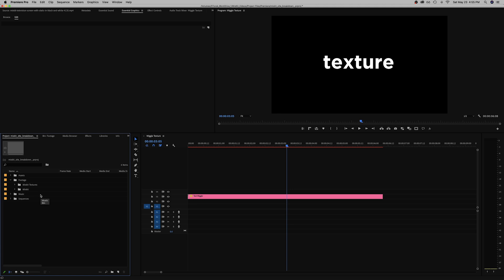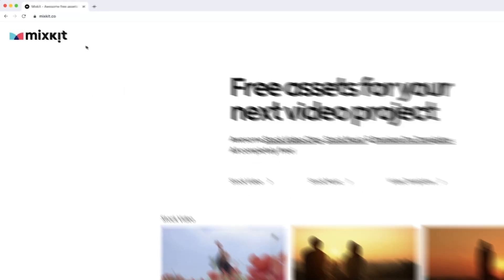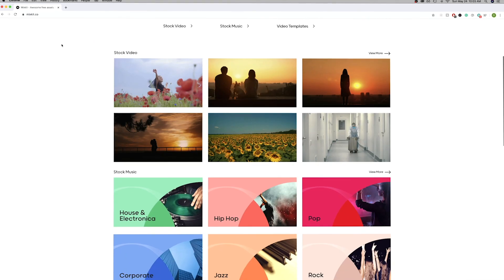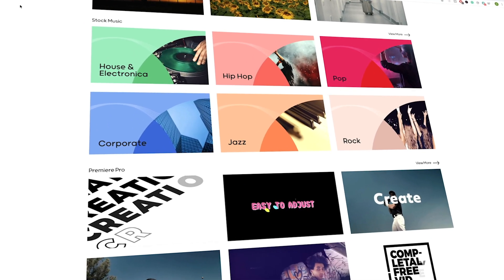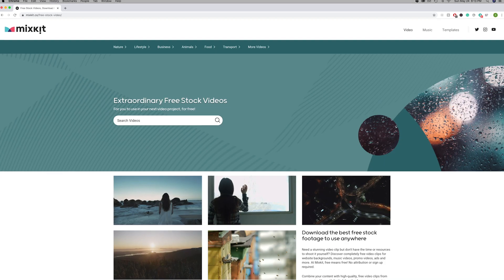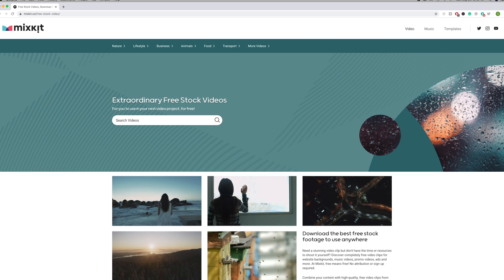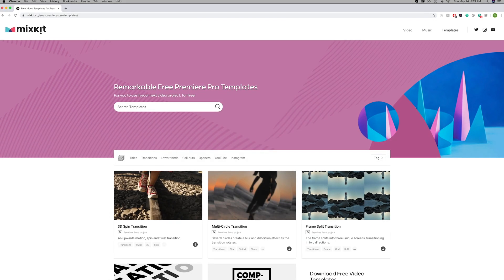So to grab some quick textures to demonstrate I'm going to head over to Mixkit. Mixkit provides three assets for video creators to download and use and they're all free: high quality stock video clips, music tracks, and Premiere Pro templates.